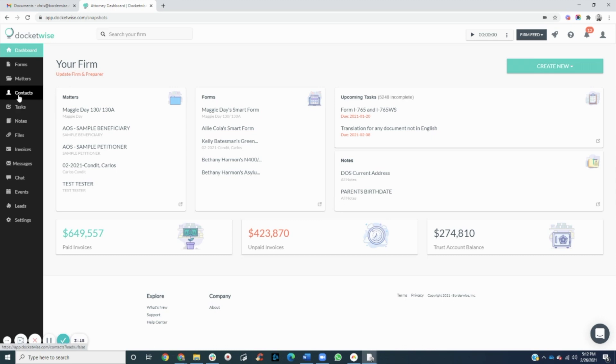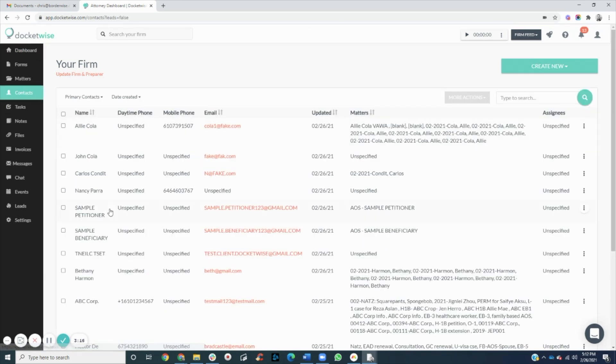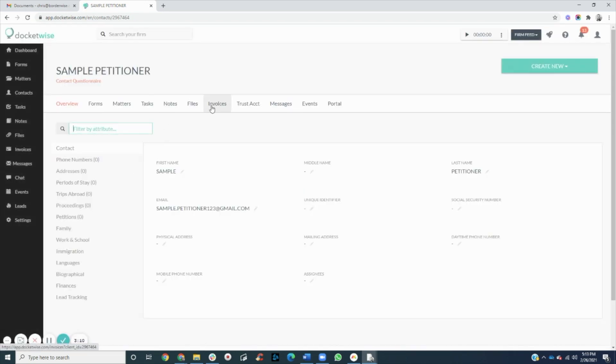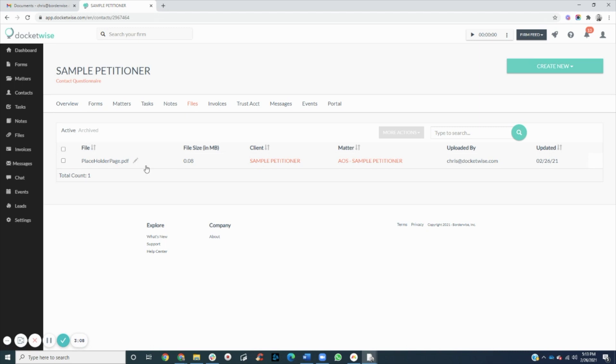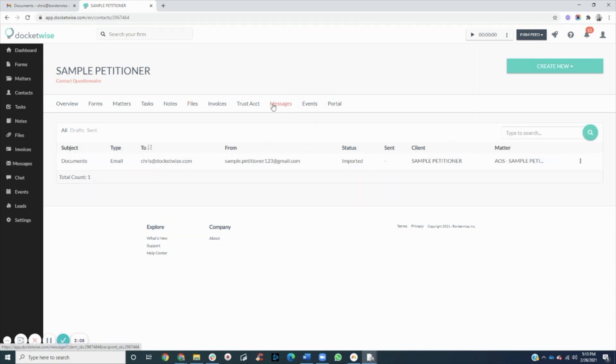We can go ahead and check that out. That was sample petitioner. Clicking on their contact overview, we can see the file and message that were just added.